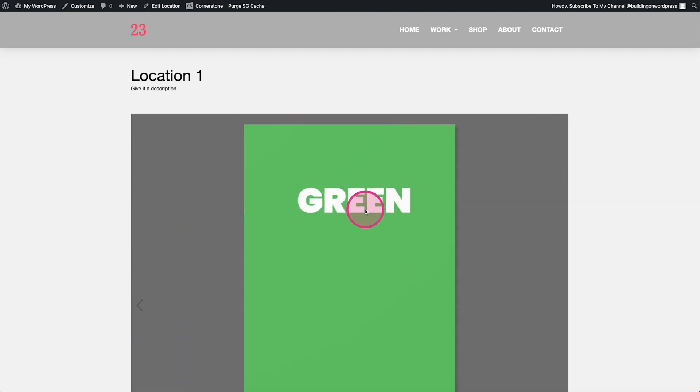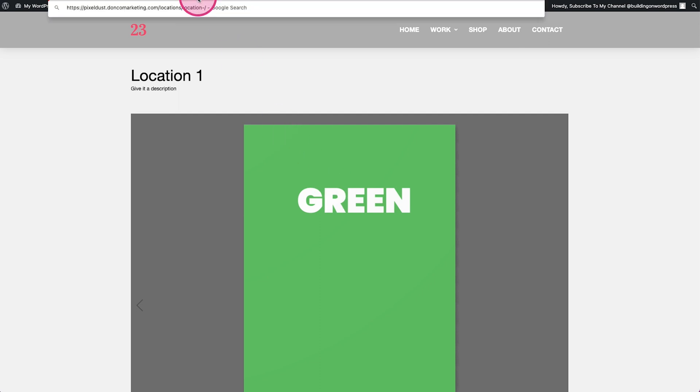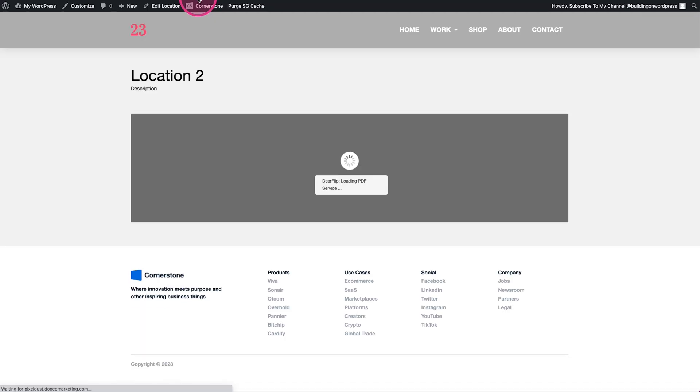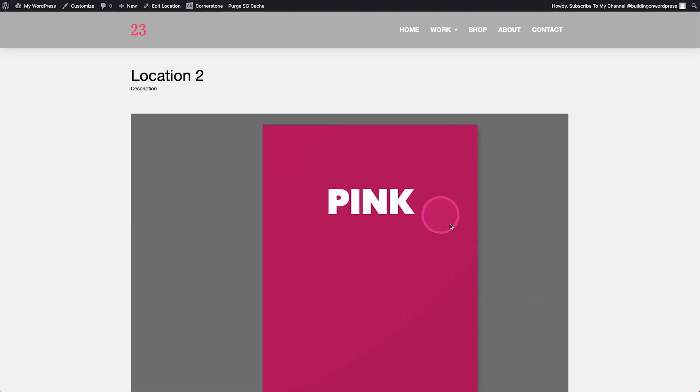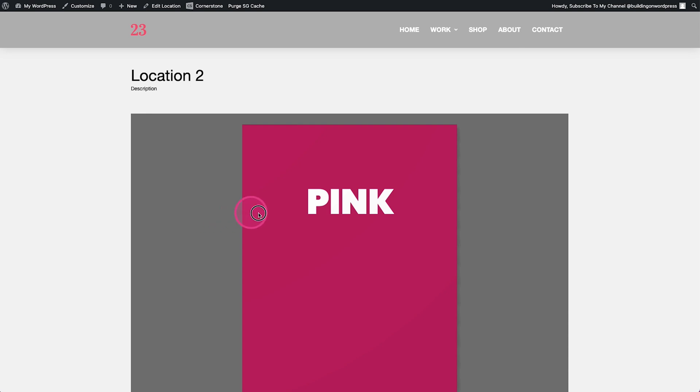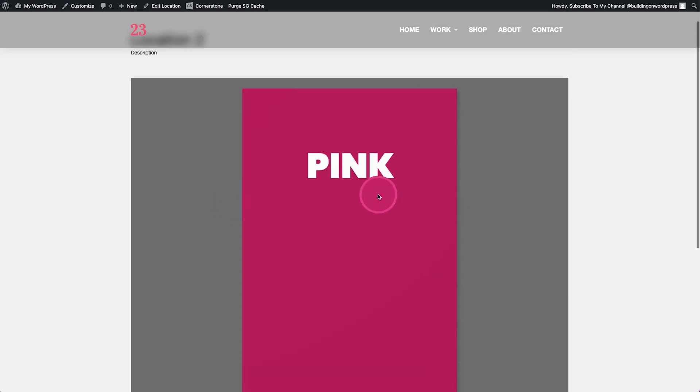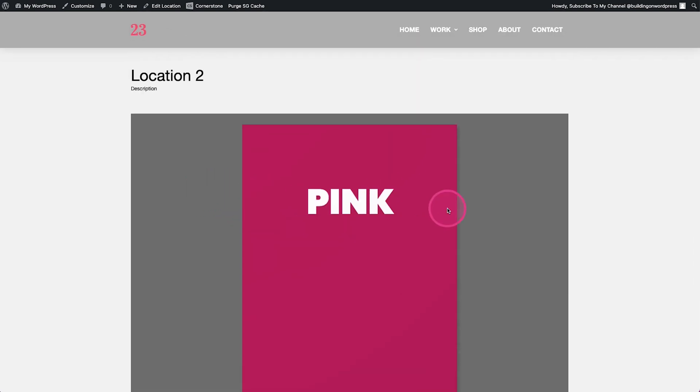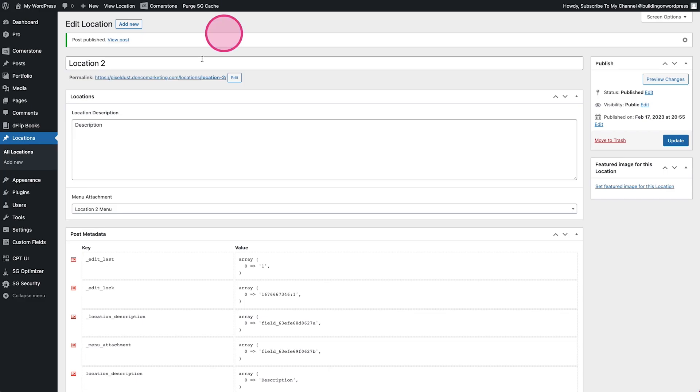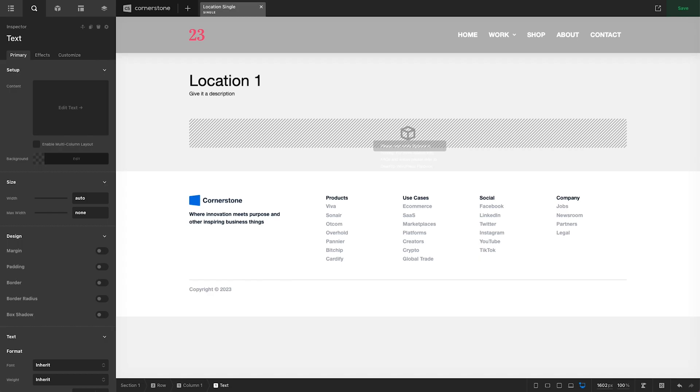Now if I were to come up here and refresh, location one has blue, pink, yellow, green. And if I were to go to location two, location two just has pink. You'll notice there aren't any more pages because that's what the PDF was that we uploaded. So it automatically did all of that on its own and all we had to do was simply tap into our dynamic field for the post object.